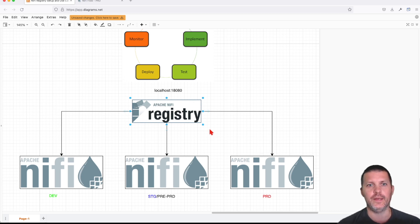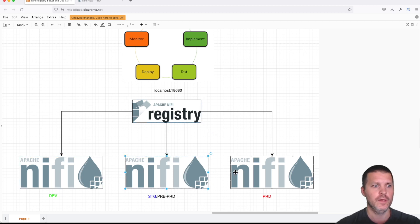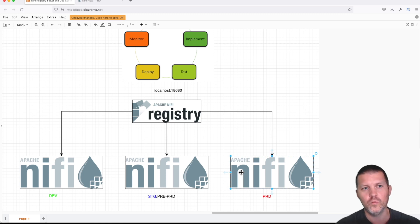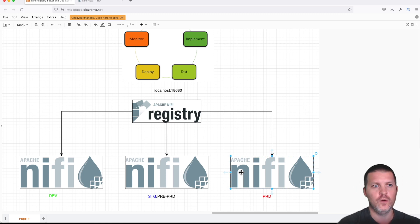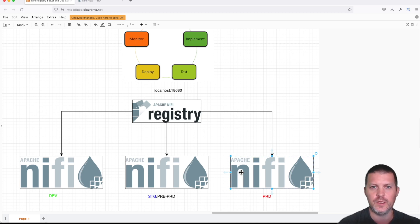Let's go ahead and install NiFi Registry and link three installations of NiFi and see how we can actually leverage NiFi Registry to move a developed flow from development environment to pre-prod and then finally prod.